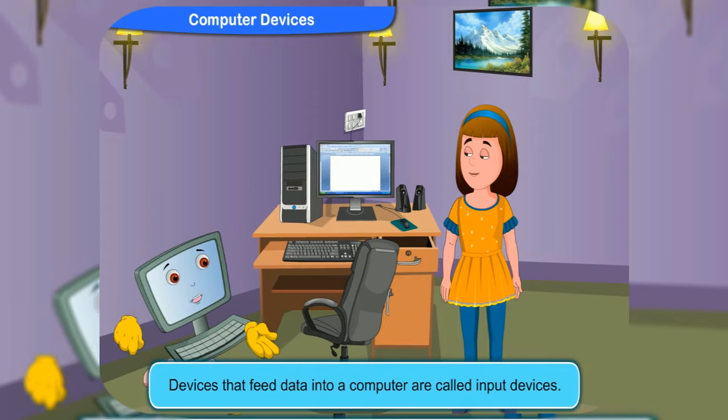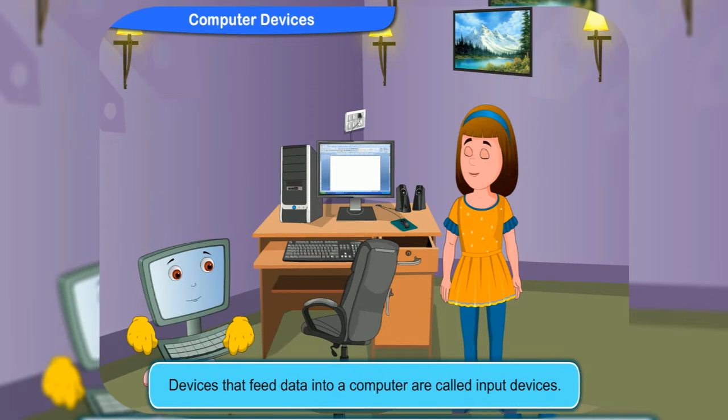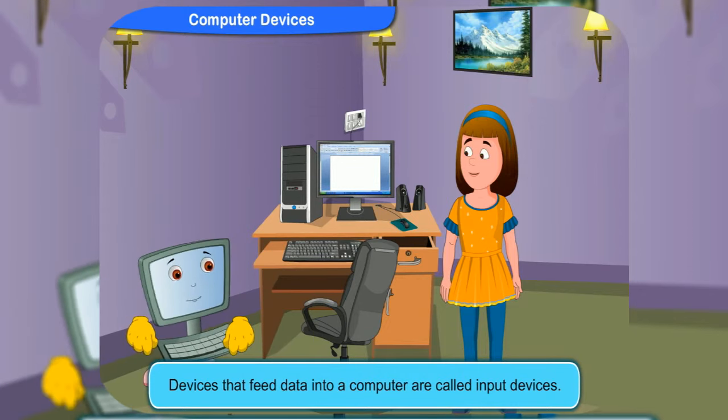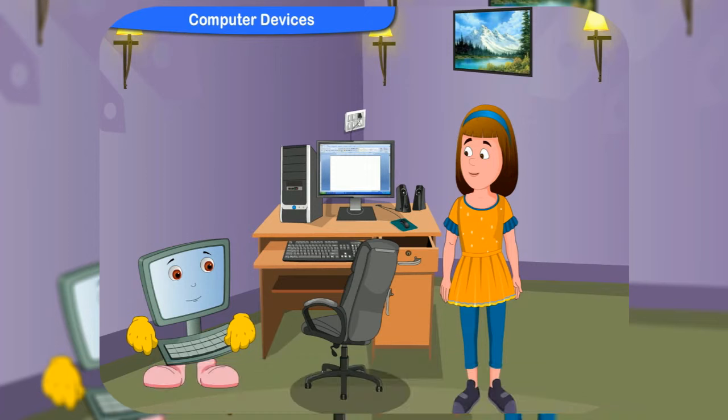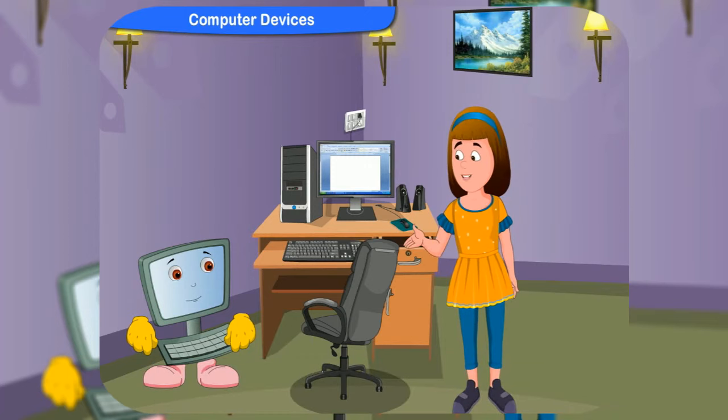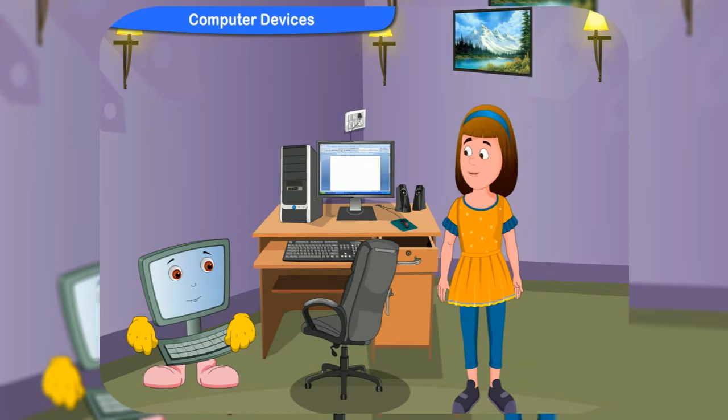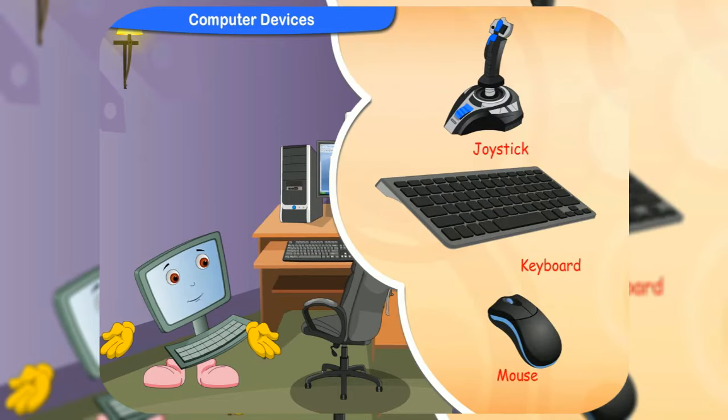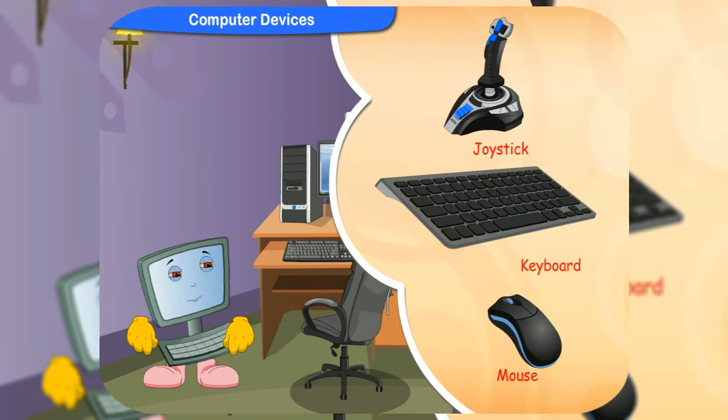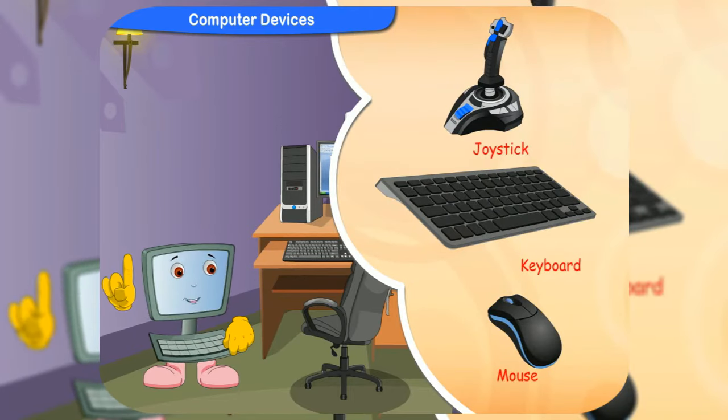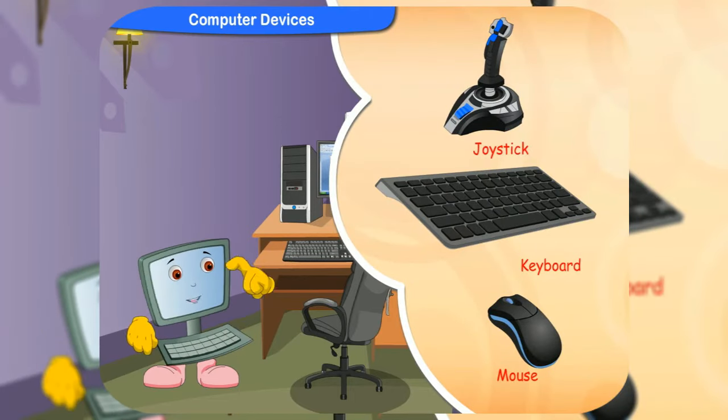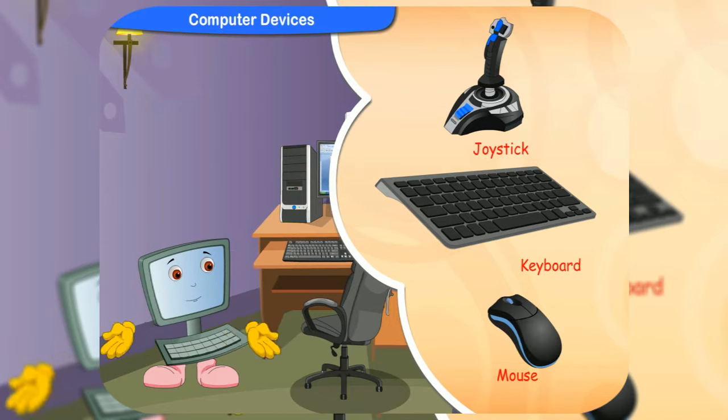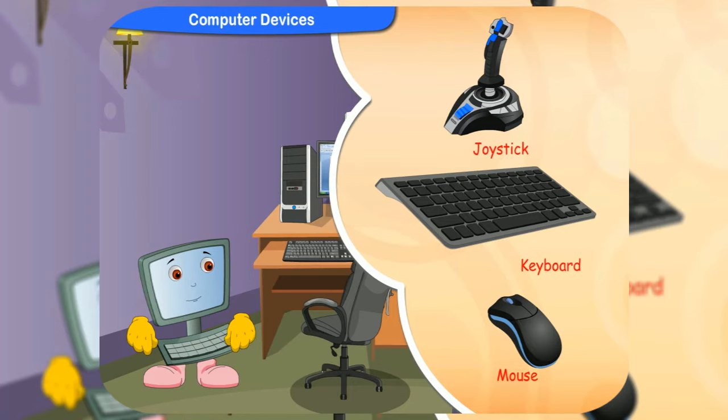Devices that feed data into a computer are called input devices. What kind of devices feed data into a computer? The keyboard, the mouse, or a joystick. They are all used to feed data into a computer, so they all are input devices.